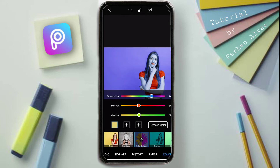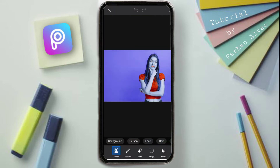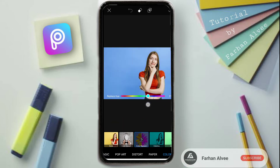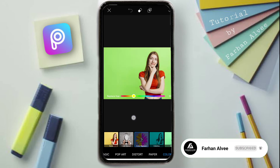First, here we can get a background, so we can change the background — we can click this automatically. Here we can see the background, and here we can make the background; we can change the hue.